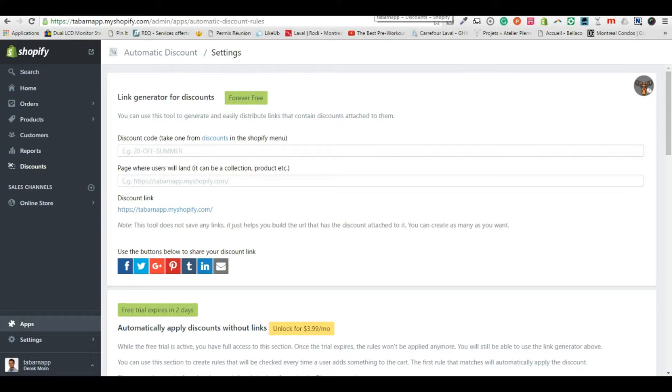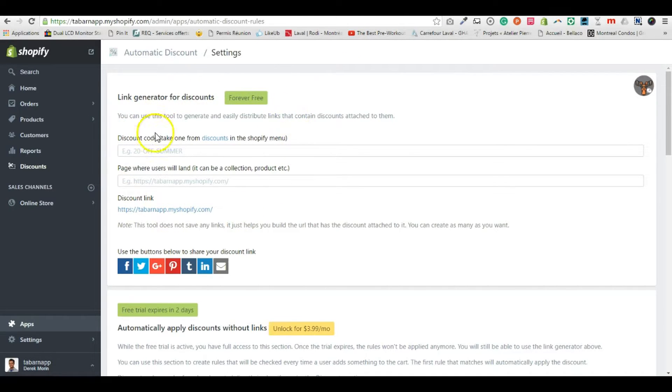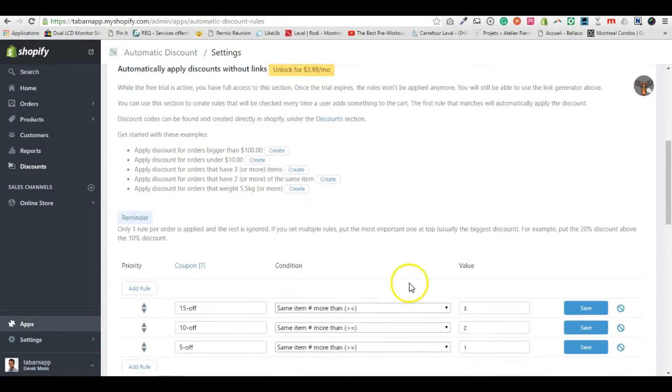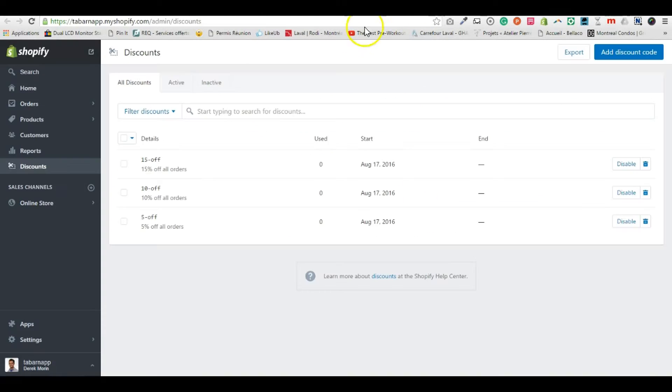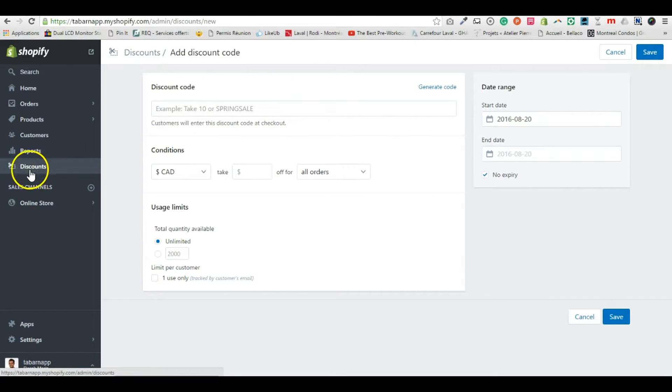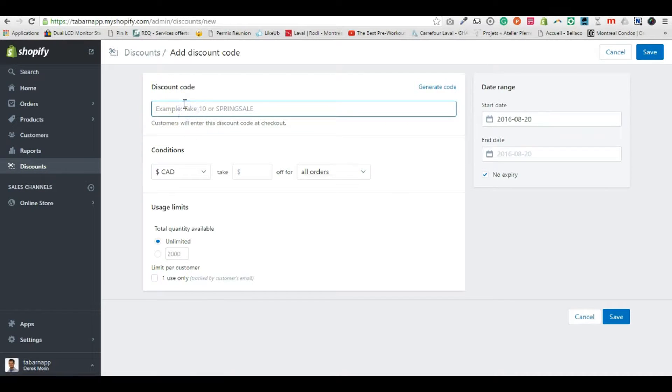So I forgot to say, first of all you need a discount. Whether you use the discount via links or via custom rules, you need a discount that exists.